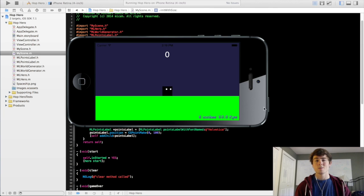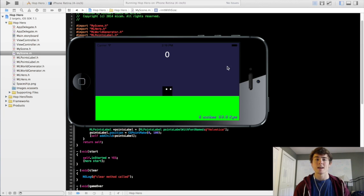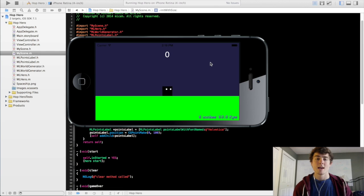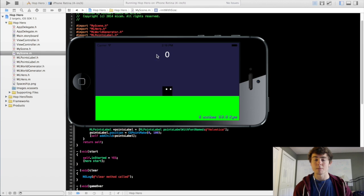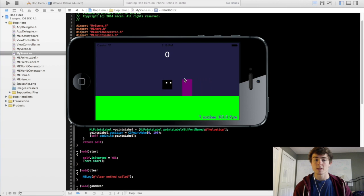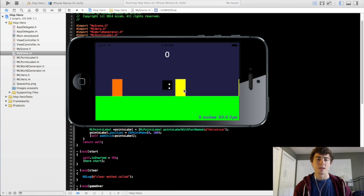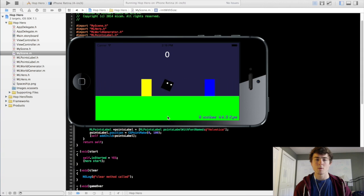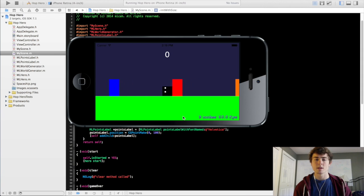What's going on guys and welcome to your 13th iPhone game programming tutorial. In this video we're going to cover the points label here. We're going to make it increment as the block jumps over these obstacles and we're also going to add a couple more methods to our ML points label class that will give us a little bit more functionality.